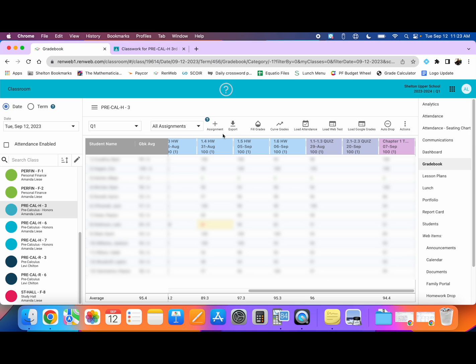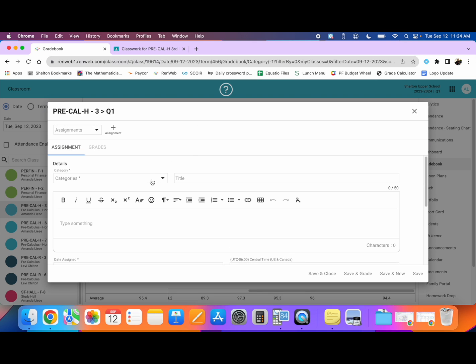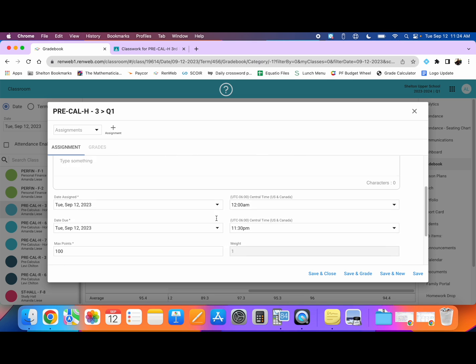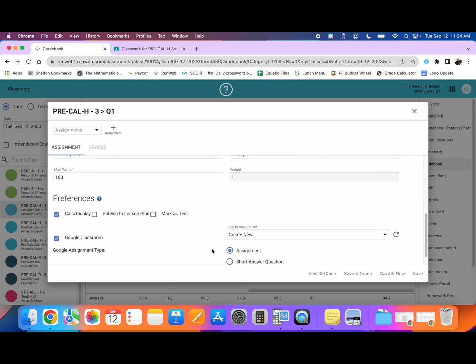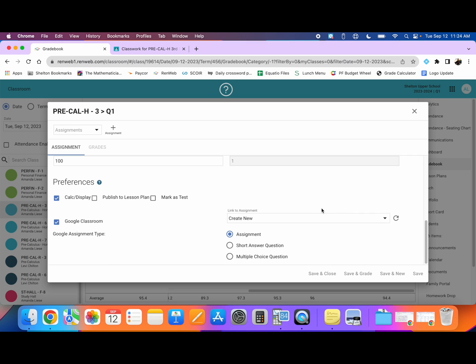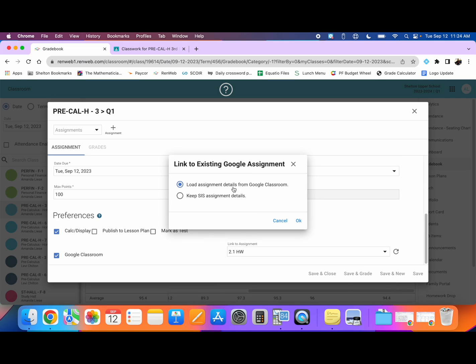I am going to click on create an assignment. I'm going to select my grade category, this is a homework so I'll select it as a homework. Then I'm going to scroll down and all the way at the bottom of this dialog box is a box that says Google Classroom. I'm going to click that and when I do a new box pops up. I'm going to select this drop down menu and the assignment I was just looking at is 2.1 homework. I'm going to select that assignment, load the assignment details from Google Classroom, which is important, and I'm going to press OK.